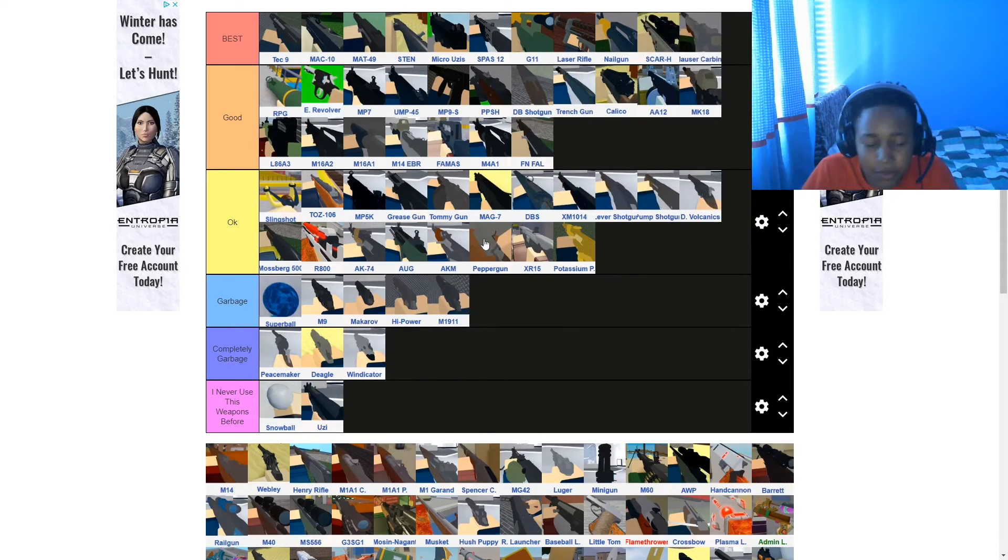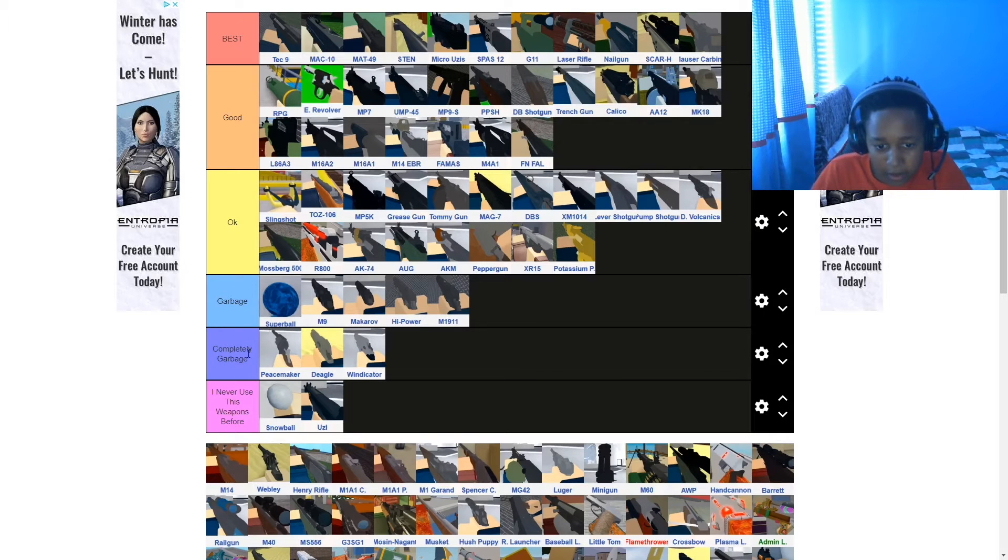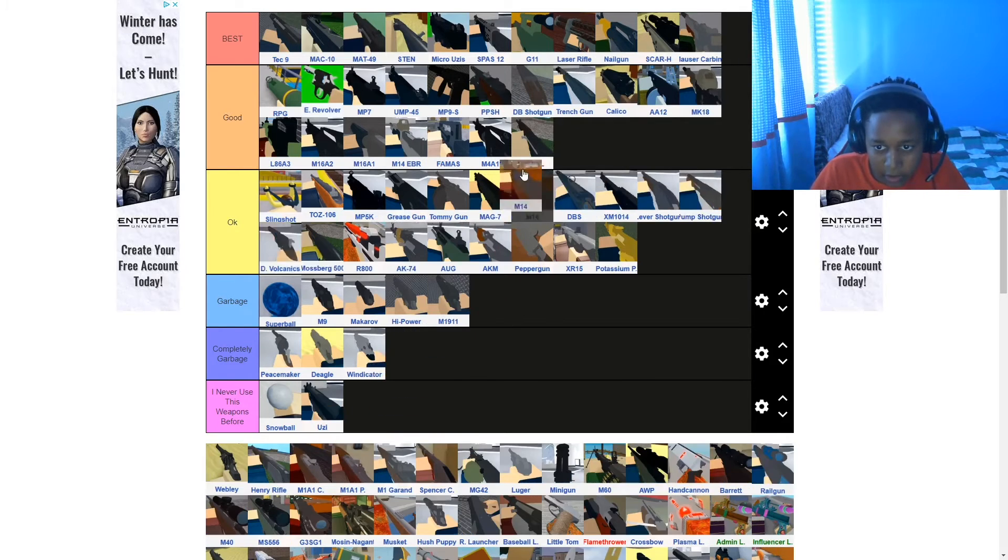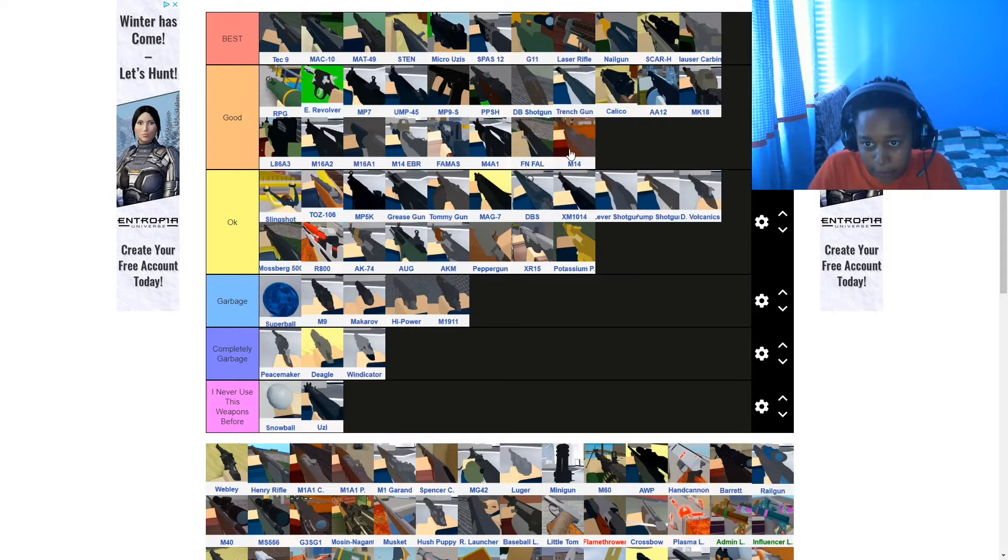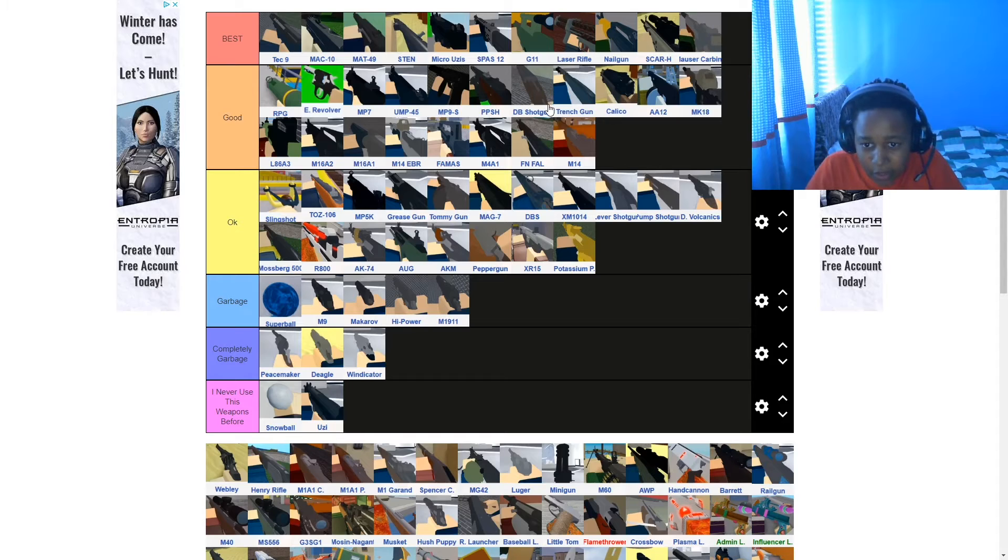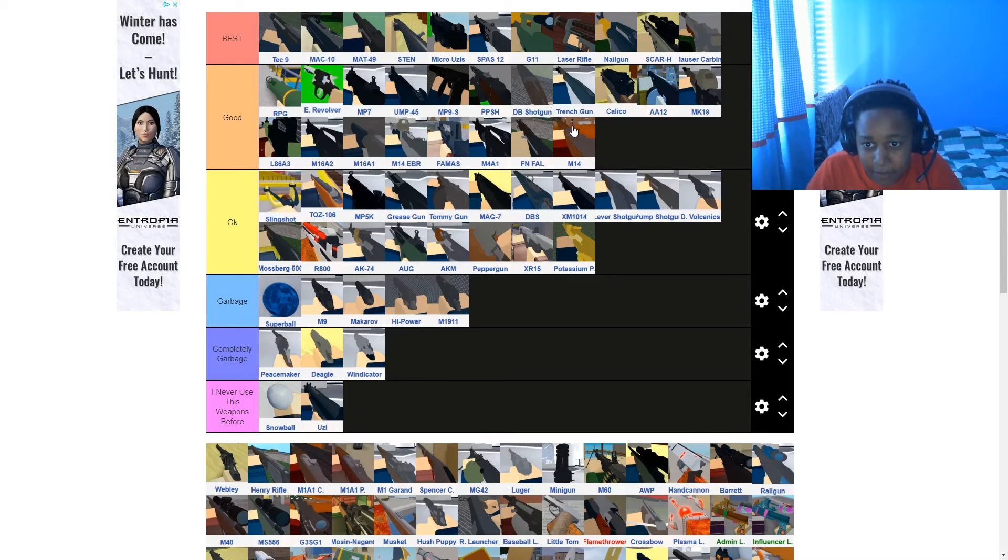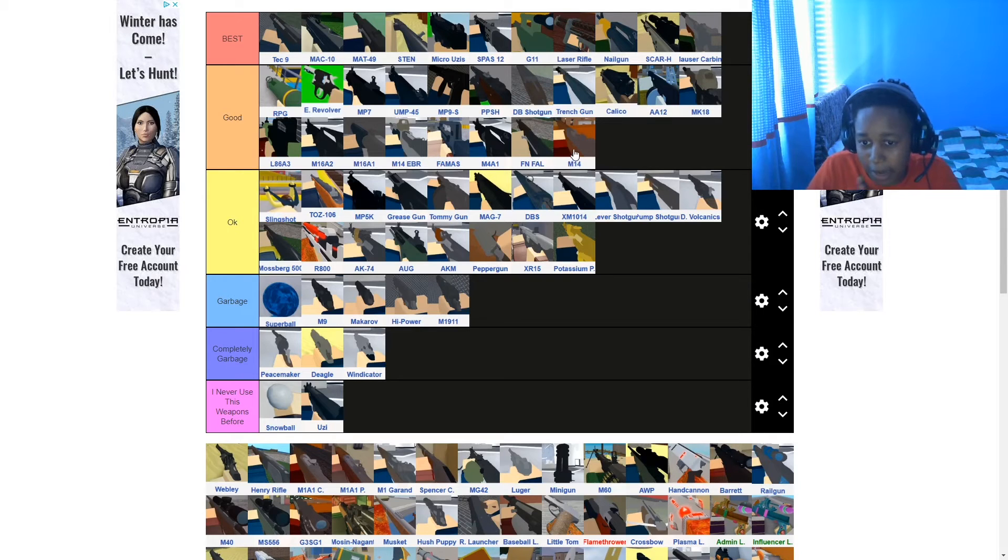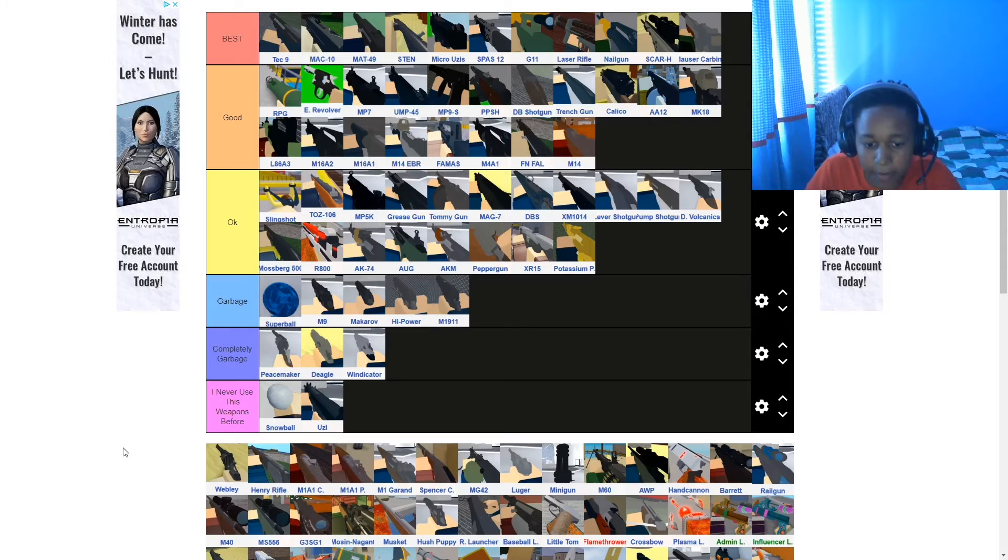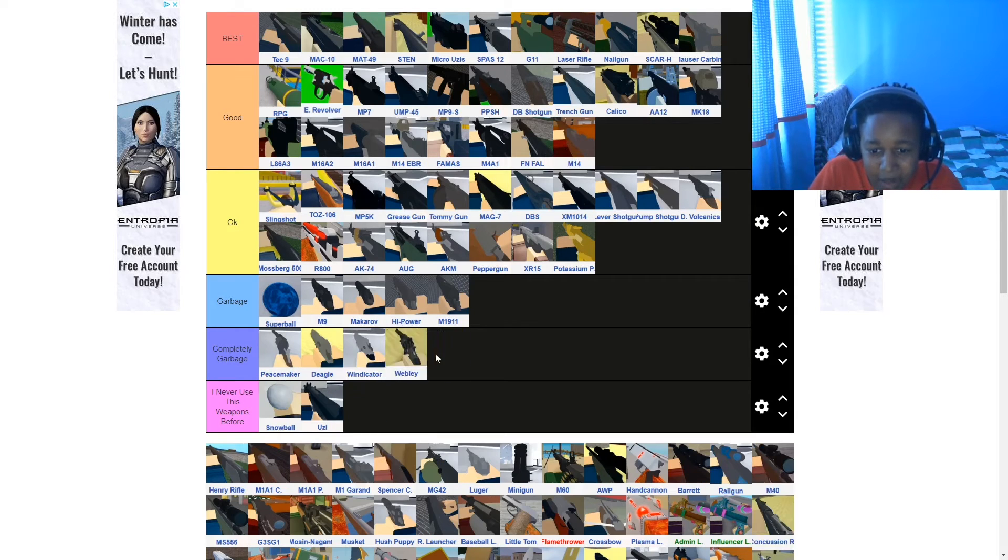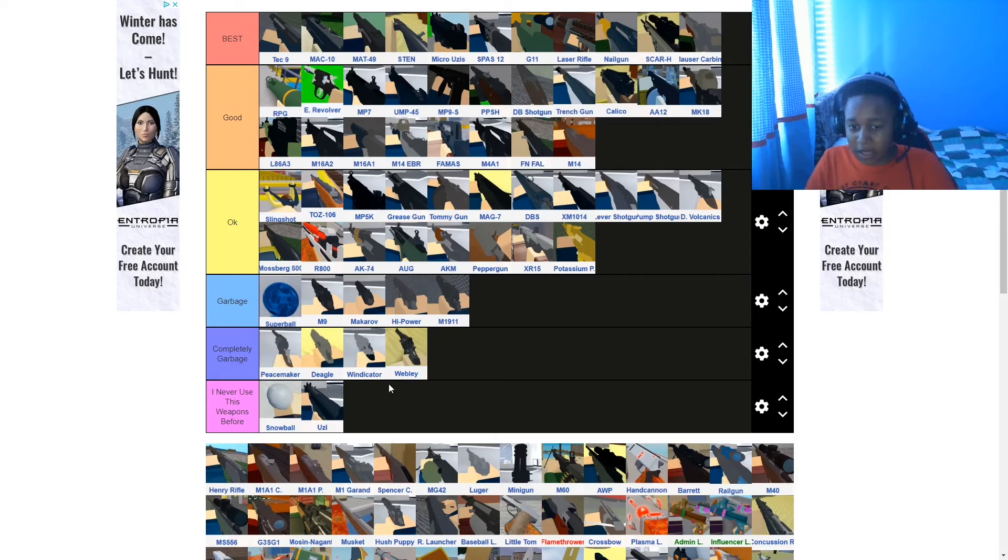This one, another randomizer one. This goes on good cause once you get this, it does full damage with a headshot. You could just hit somebody in the head and you don't even need to hit them twice. Just straight away, boom. Perfect. Perfecto. Webley is completely garbage, I'm sorry. Peacemaker, Deagle, Wendicator, Webley. Just don't get them.